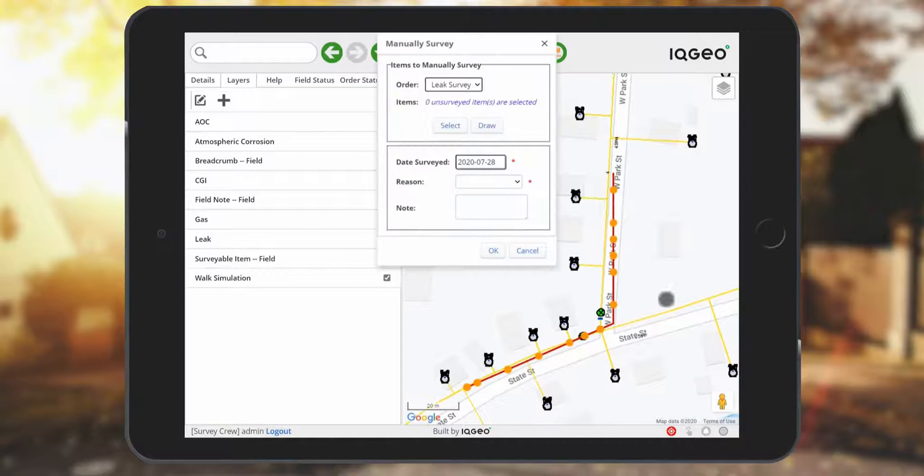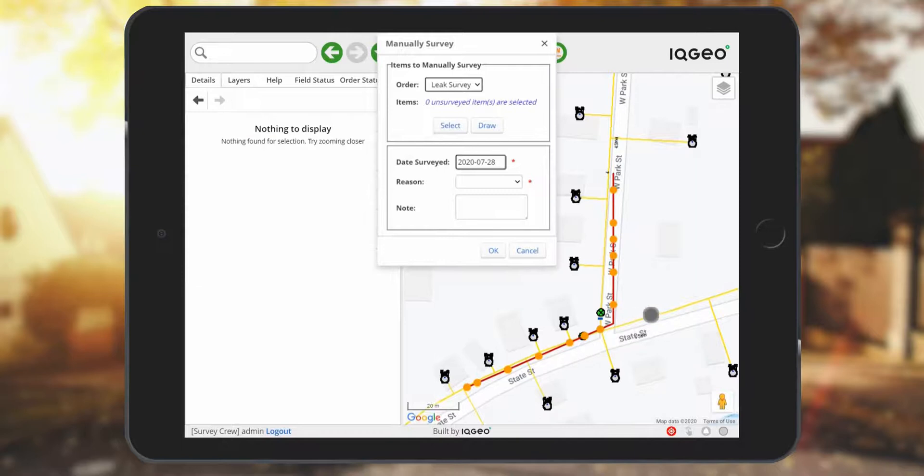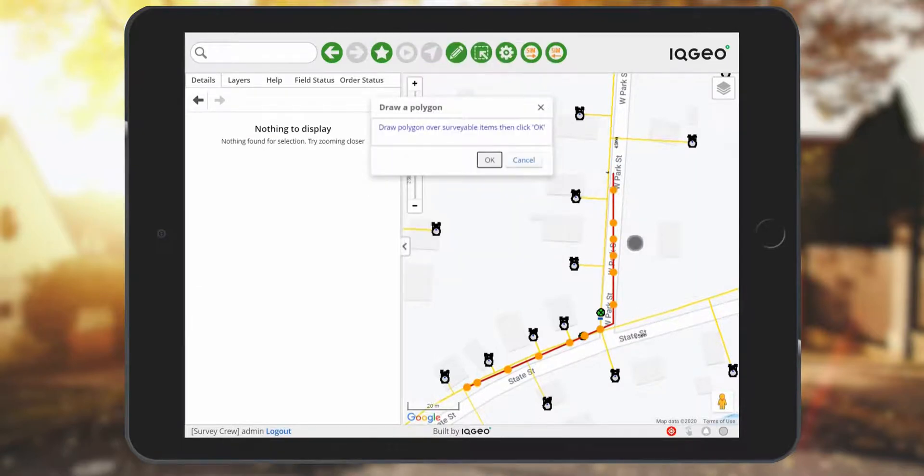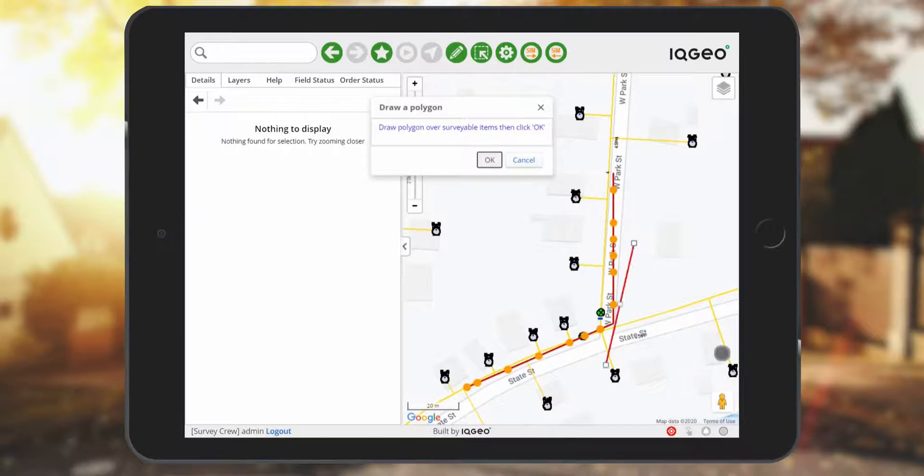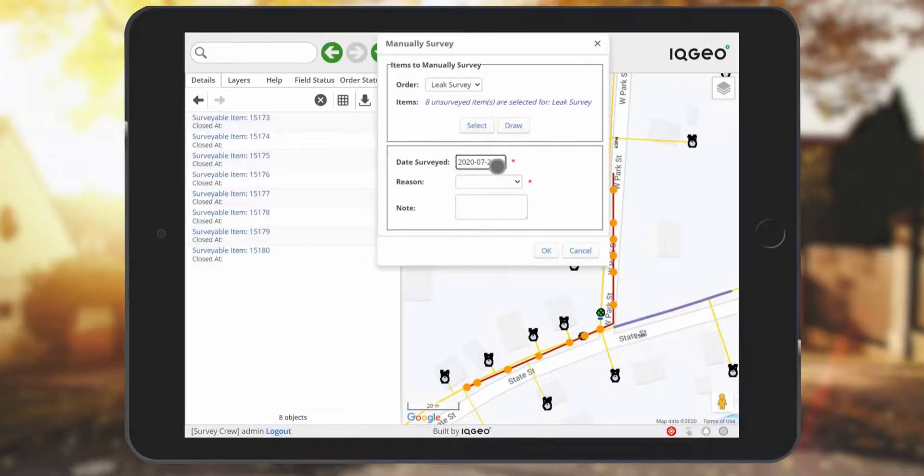In this example you have the option to do a manual survey. With a manual survey you can select objects and track all the metadata associated with the reasons why you weren't able to survey them. Here you can draw another small polygon which indicates the extent of the area that you weren't able to survey.